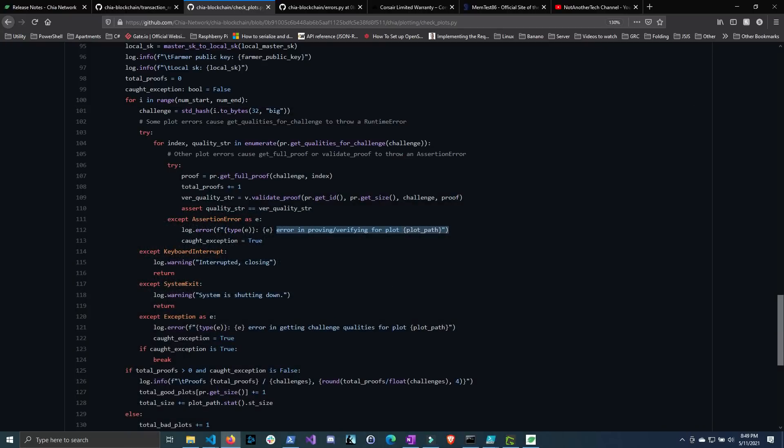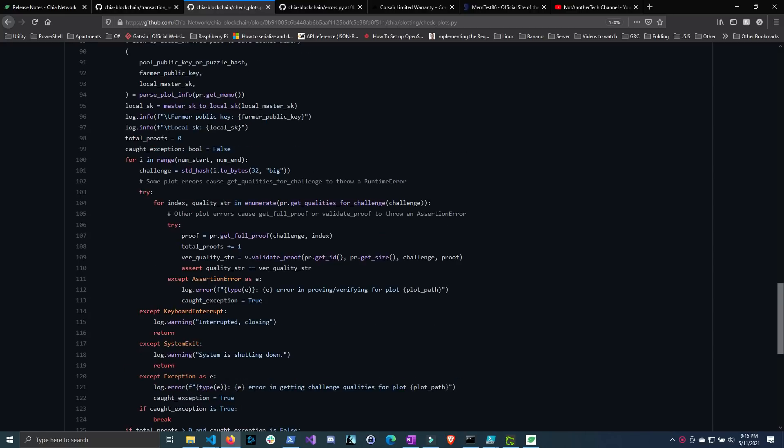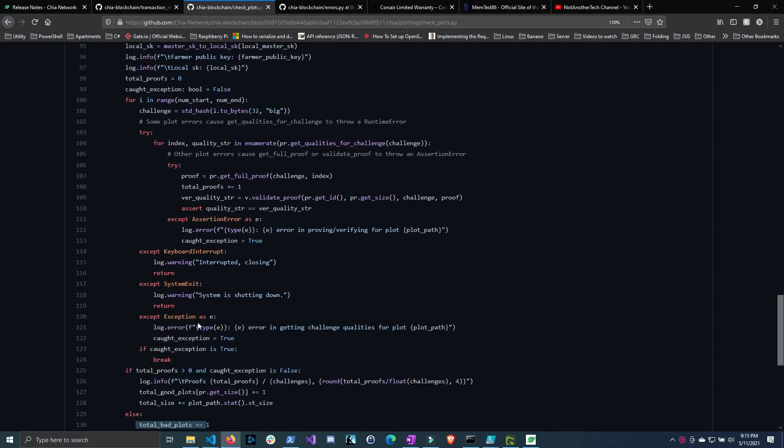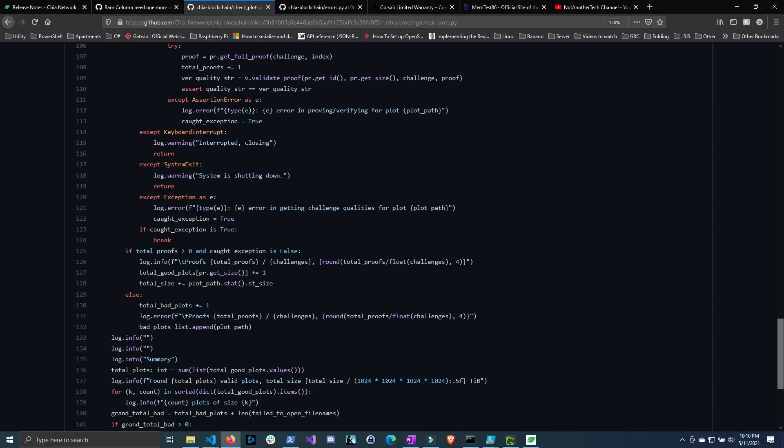Well I don't know enough information about these two methods to understand why this error gets thrown. But I did notice that if an assertion error does get thrown then this variable caught exception gets set to true. And if that exception gets set to true well this if statement gets triggered and it breaks the for loop so it stops challenging the plot and therefore it just stops trying to validate it. Now if we go down one more line where it exits the for loop or the for loop gets broken out of because of a caught exception we can see that it checks to see if the total number of proofs found is greater than zero and that the caught exception variable is set to false. Now if both of these statements are true well it adds this plot to the good plot array.